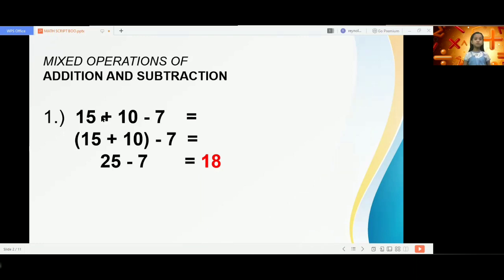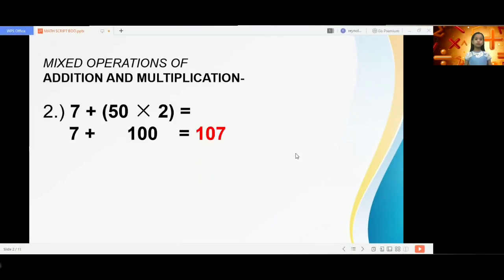So addition is performed first, to be followed by subtraction. 15 plus 10 is 25, and 25 minus 7 is 18. Next, the mixed operations of multiplication and addition — problem number two involves addition and multiplication.